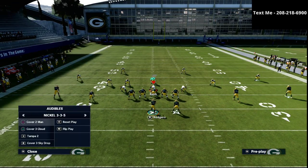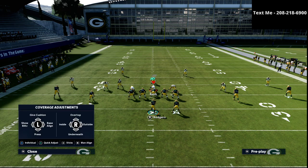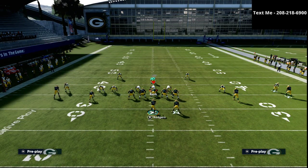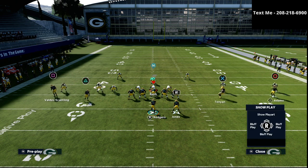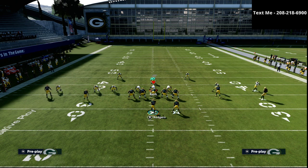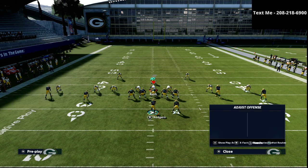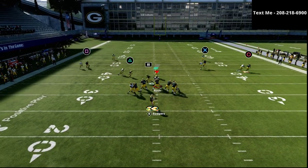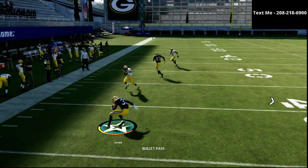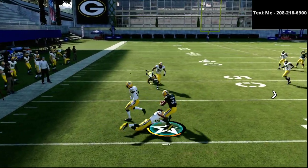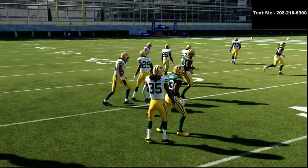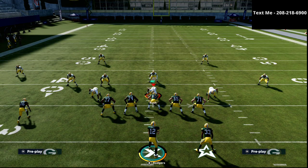Now you might be asking, what if they run man coverage? Man coverage is going to take this all away. Well, the beauty of this play is that it has answers against every coverage — Cover 3, Cover 4, Cover 2, and man coverage. My favorite route for man coverage is actually the running back in route. It's a very simple but very consistent read for you against man-to-man coverage.